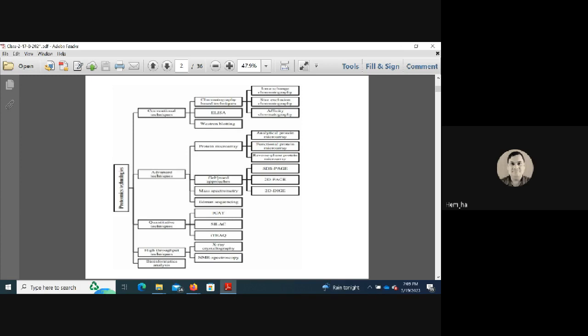Mass spectrometry is now very common. Gel-based approaches include enhanced SDS-PAGE and 2D-DIGE, which also fall under advanced techniques. Mass spectrometry itself encompasses many forms, including liquid MS, gas MS, and many others — making it a huge area of study.